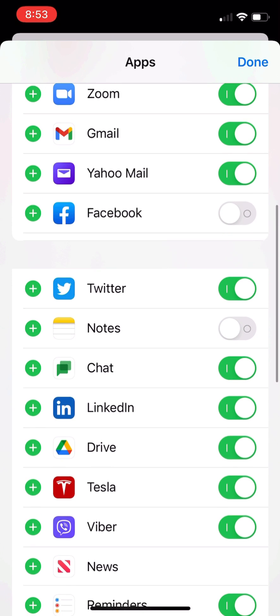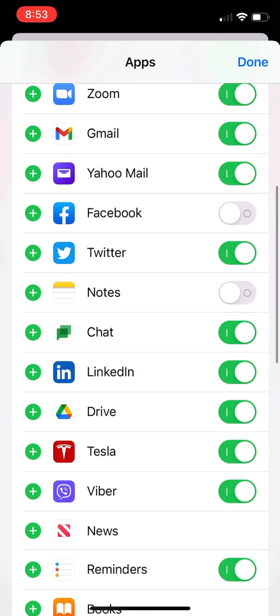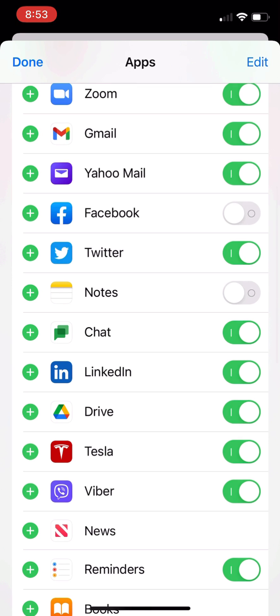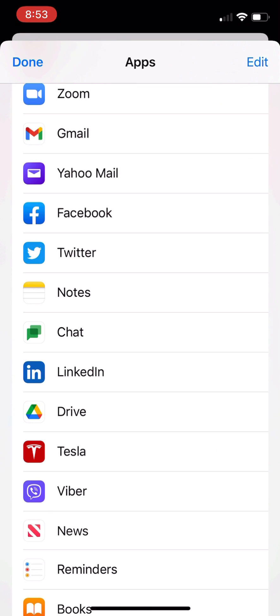After clicking that plus sign, it's going to show up as a favorite every time you click the share button inside a Safari web browser.